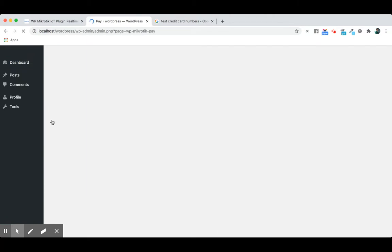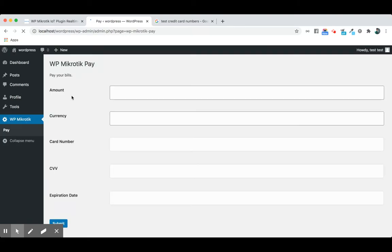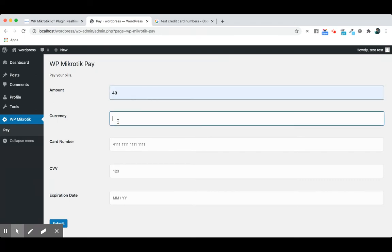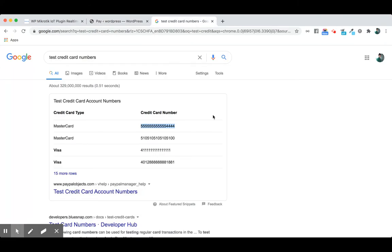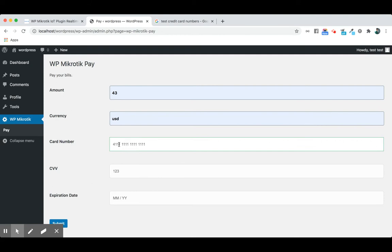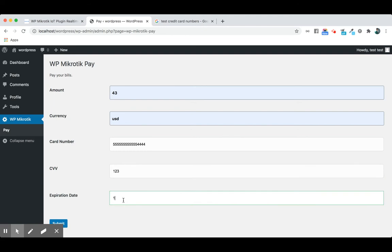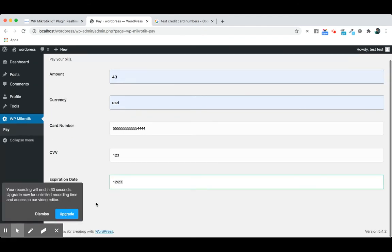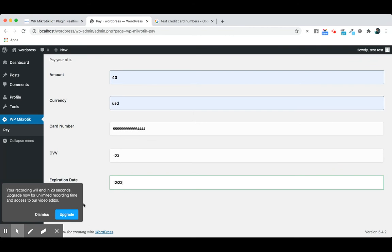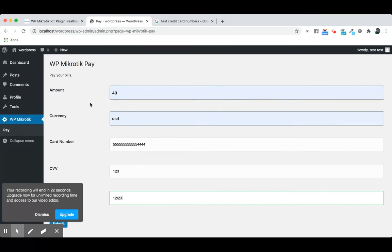Into the pay option, we will enter our payment for the ISP service that we are using. When we get the payment form, we add the amount how much we want to pay, the currency, and for this transaction I'm using this test credit card number, the CVV, the expiration, and then just click the submit button. So it will collect your payment for your customers.